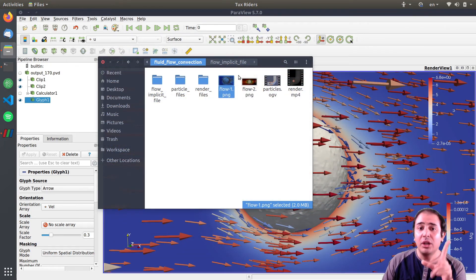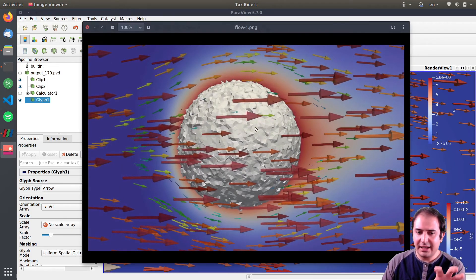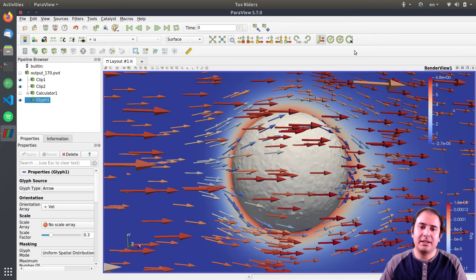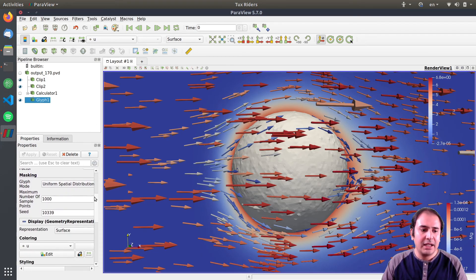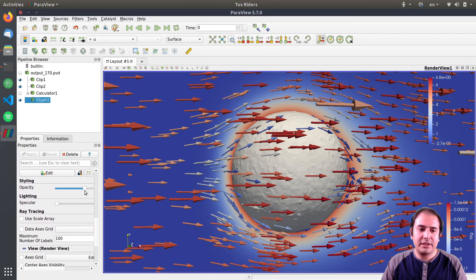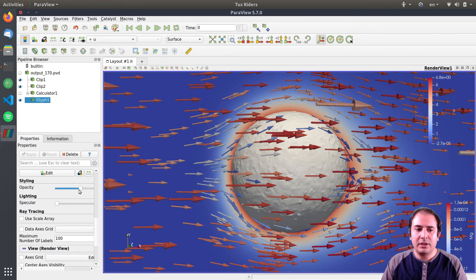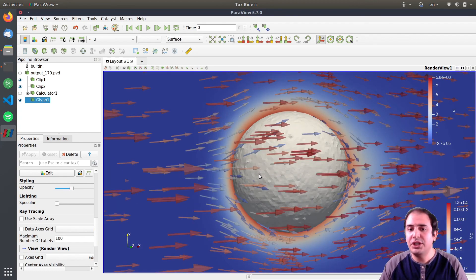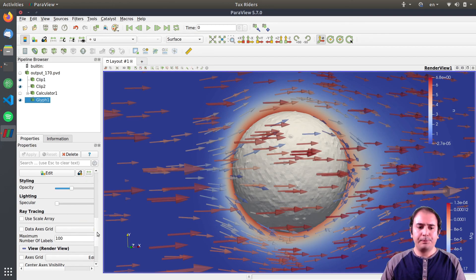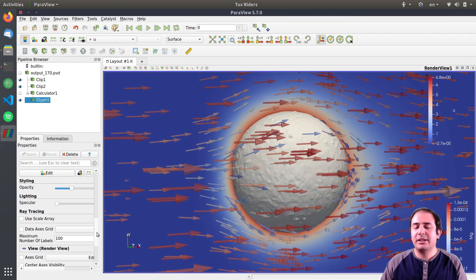In the next video I will cover how to create stream traces, as the video is already getting long. One last tip: you can make the glyph arrows transparent — especially useful when the arrow density is very high. For any filter or source in the pipeline browser, you can adjust the opacity to make them transparent as needed. See you in the next video for stream traces!